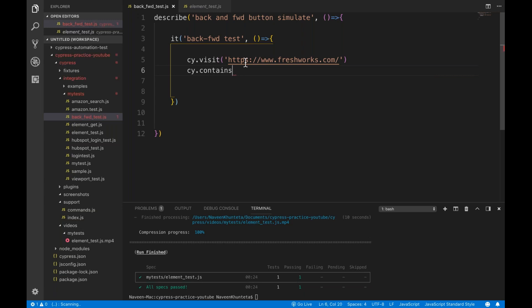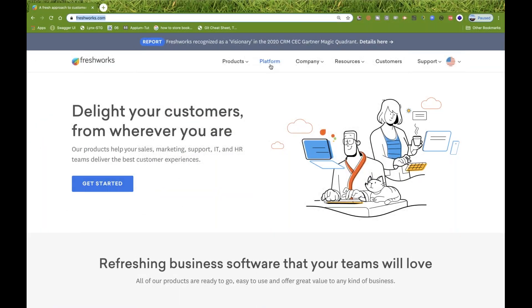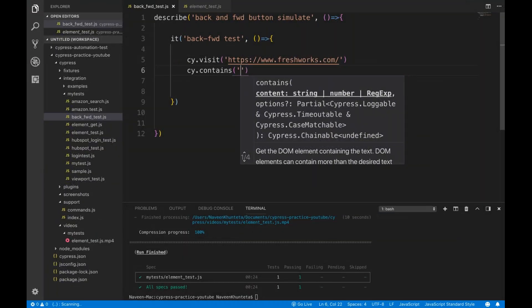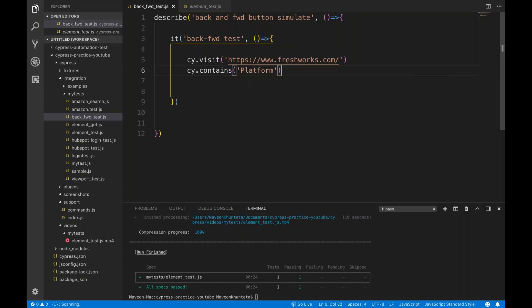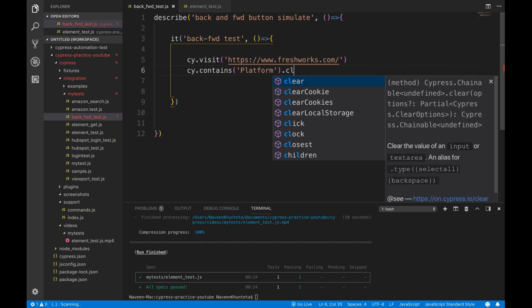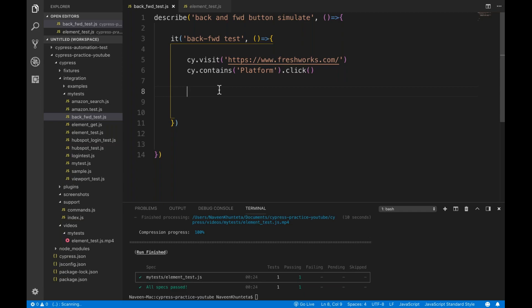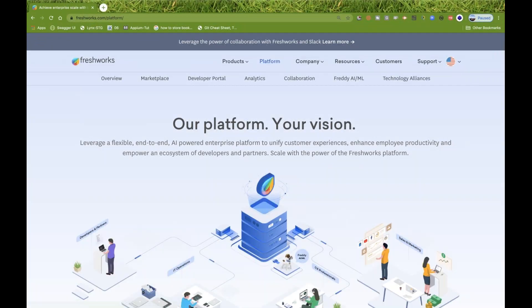On this particular site, I'll use cy.contains to check if it contains 'Platform', then you click on it — so cy.contains('Platform').click(). When I click on it, we are landing on this particular platform page.